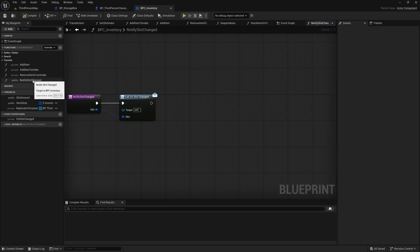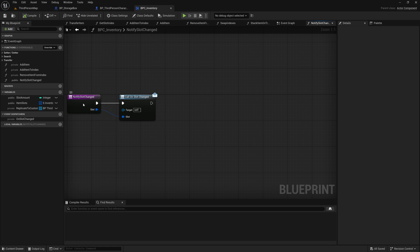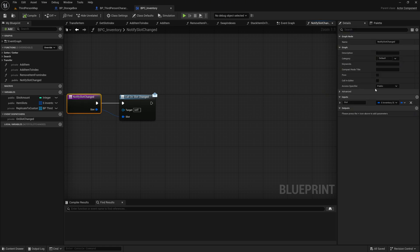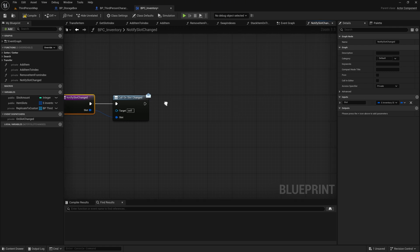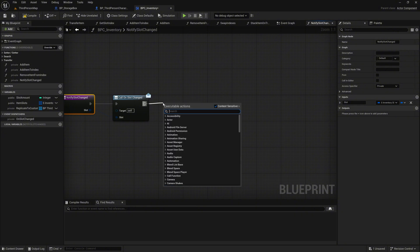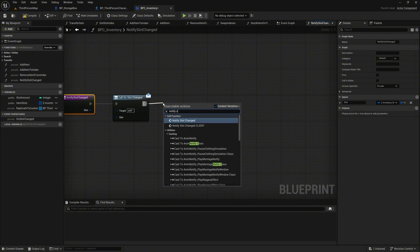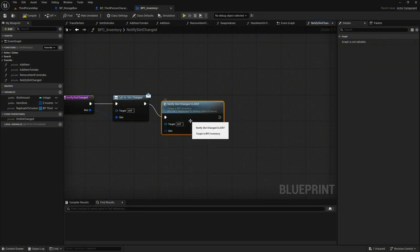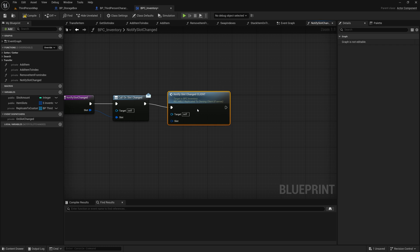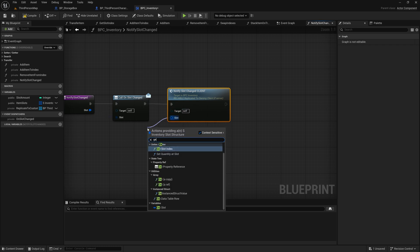Go back to the NotifySlotChanged function and mark it as private before we forget. Now, after the call on slot changed, call the newly created event NotifySlotChangedClient. For the slot pin, connect it with GetSlot, which is the variable of the function.